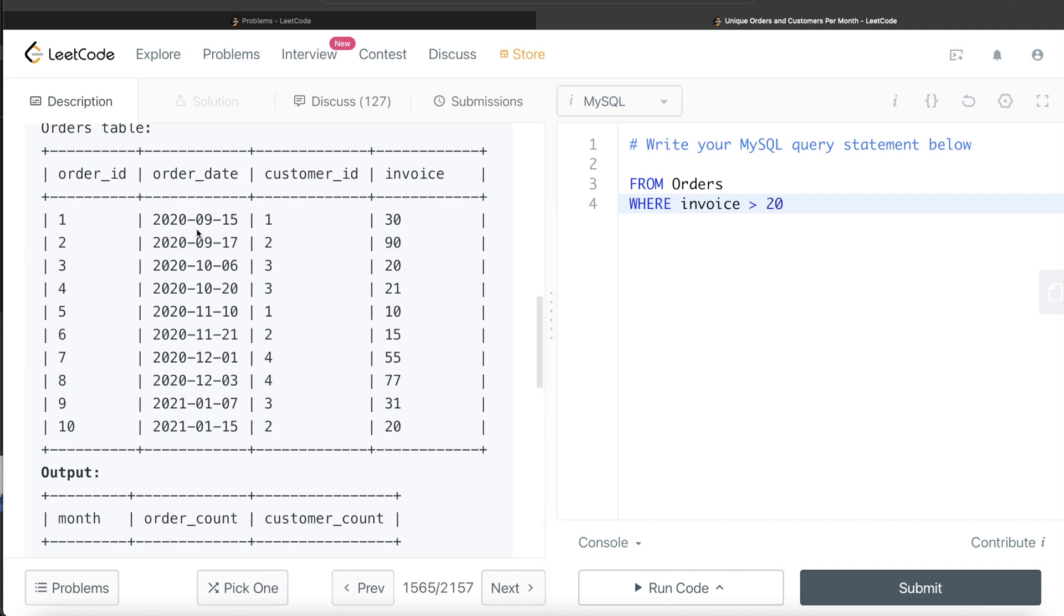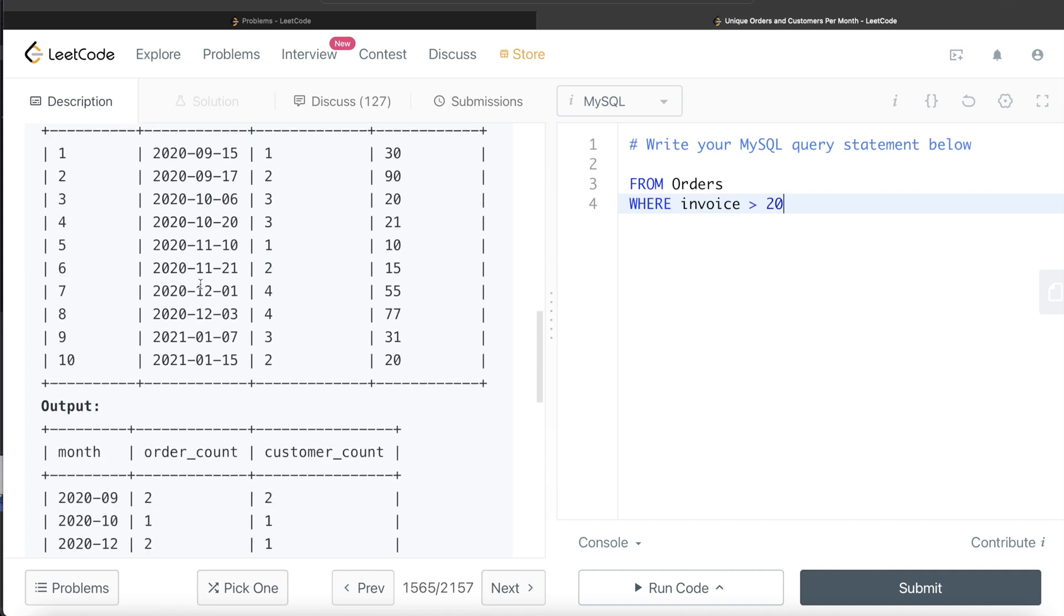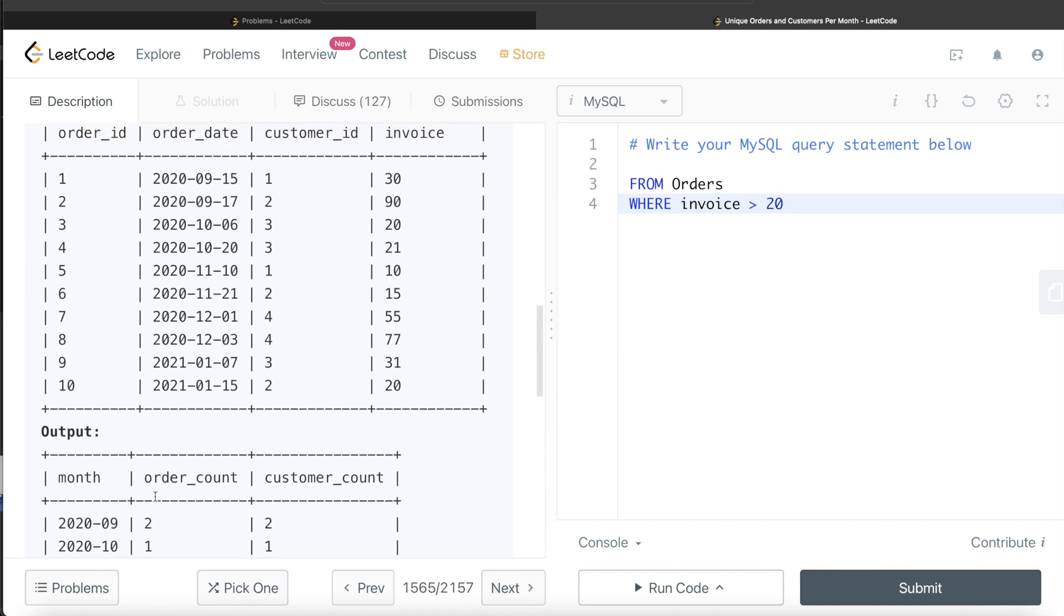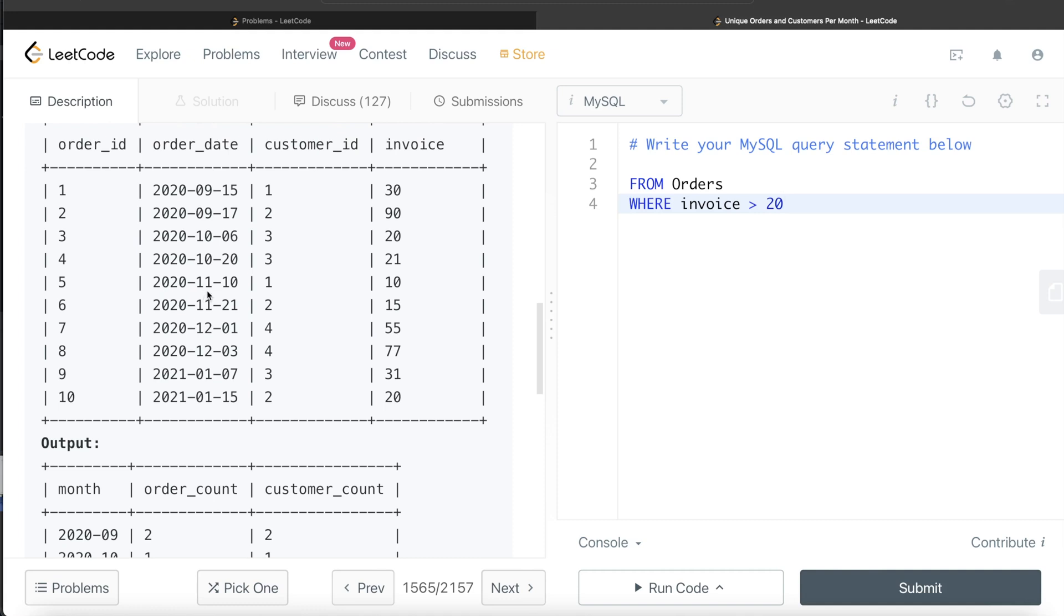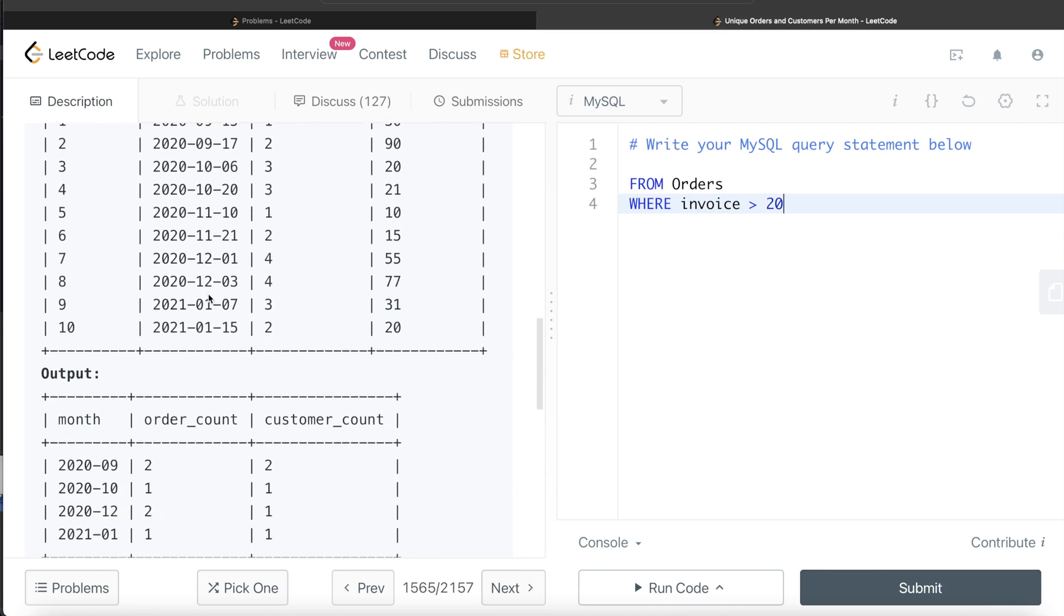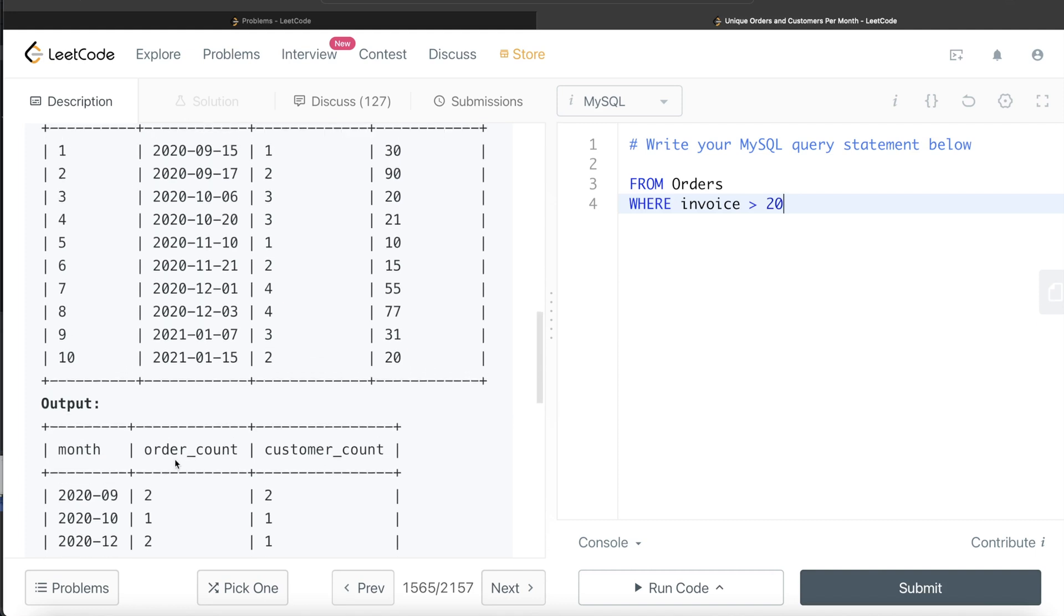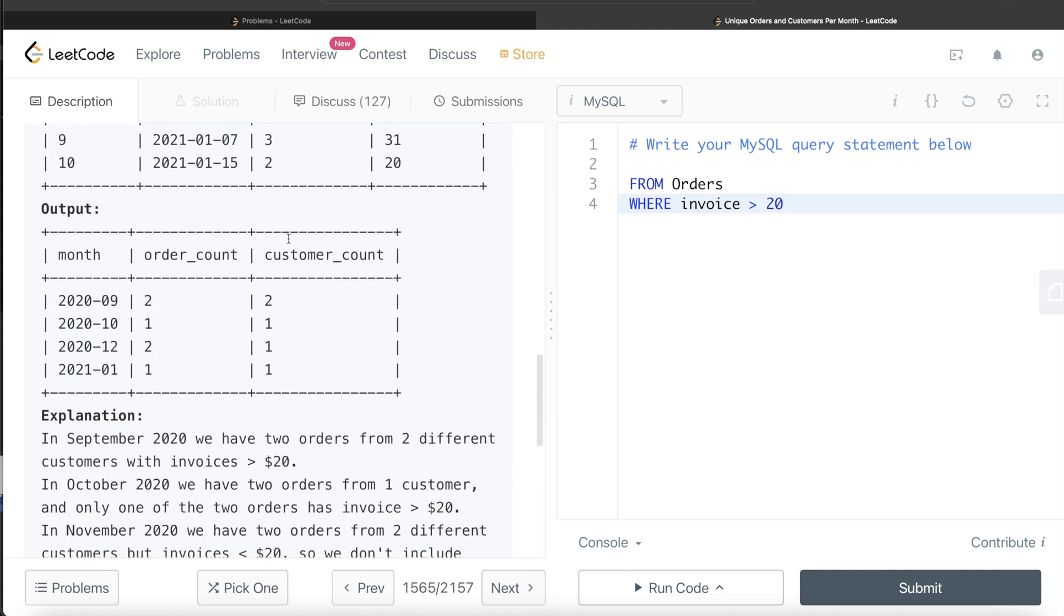Let's start with it. From the orders table, we are only keeping those rows where invoice is greater than 20. For September 2020, both of these are greater than 20, so the number of orders is 2. For October 2020, this is not greater than 20, so only one order. For November 11, 2020, both of these are less than 20, so we don't include them. So by writing WHERE invoice is greater than 20, we are automatically taking care of that.